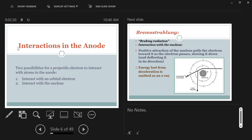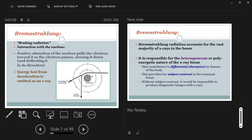An atom's nucleus has a net positive charge; the orbiting electrons have negative charges; the atom as a whole is neutrally charged. We're going to come into a neutrally charged atom and disrupt the place with our projectile electrons — the ones we're sending across the gap from cathode to anode. The first type of X-rays that we produce are called bremsstrahlung X-rays.